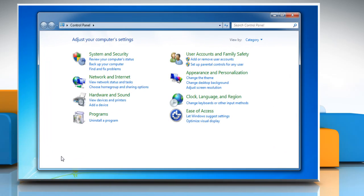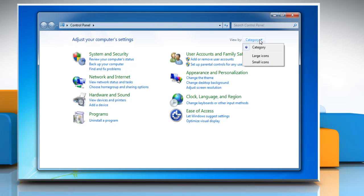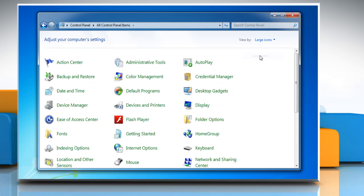In the control panel window that opens, click the down arrow icon next to category in the top right corner and then select large icons to view third-party app entries.